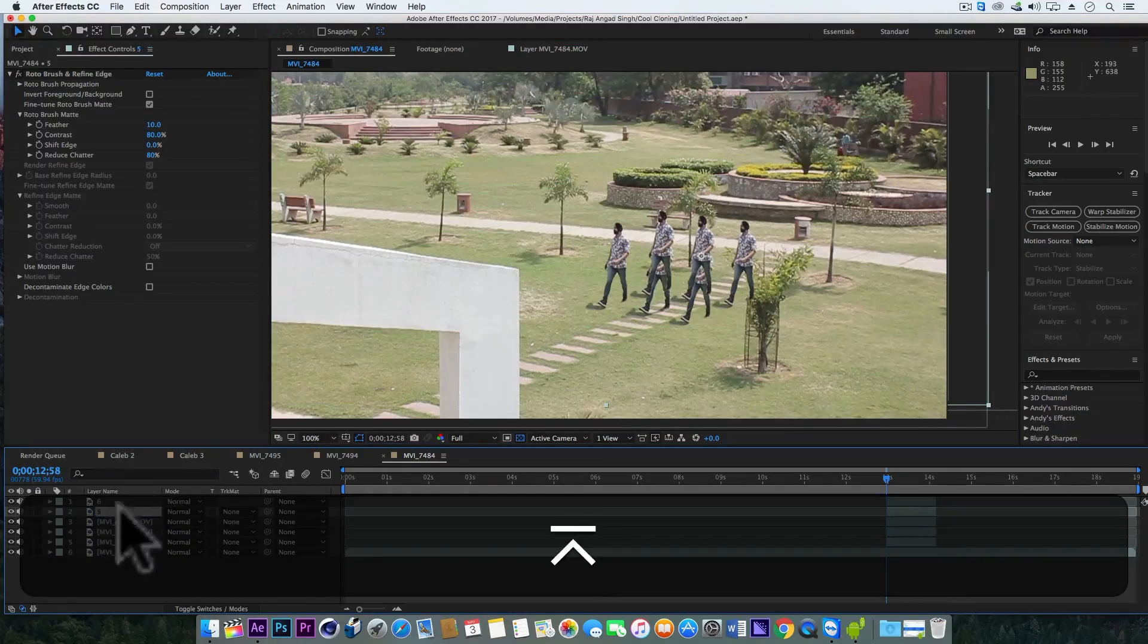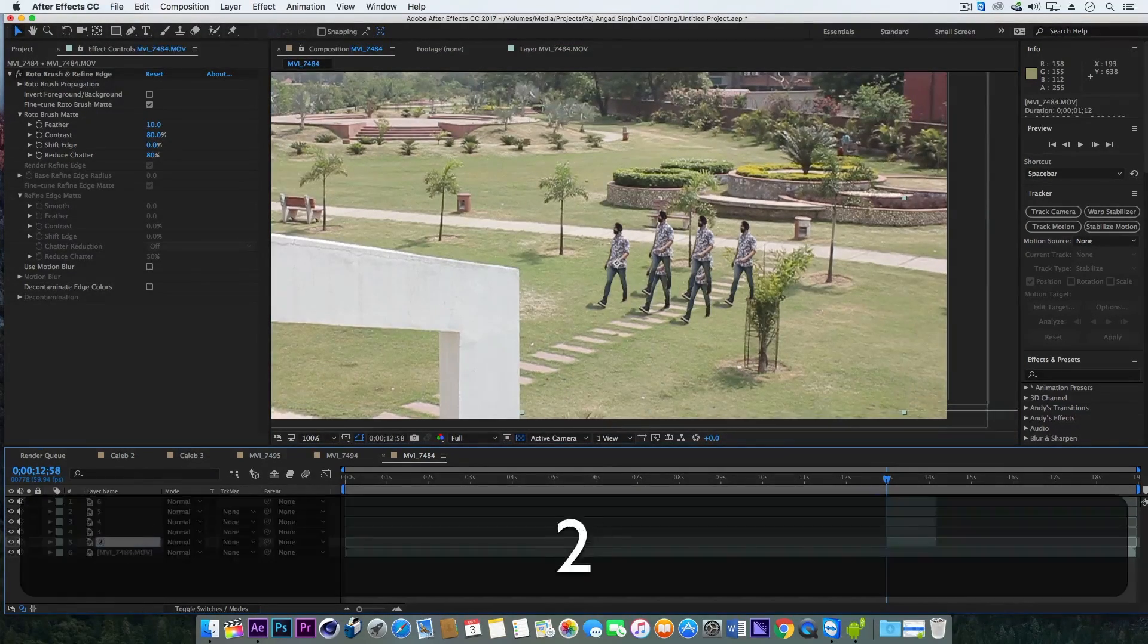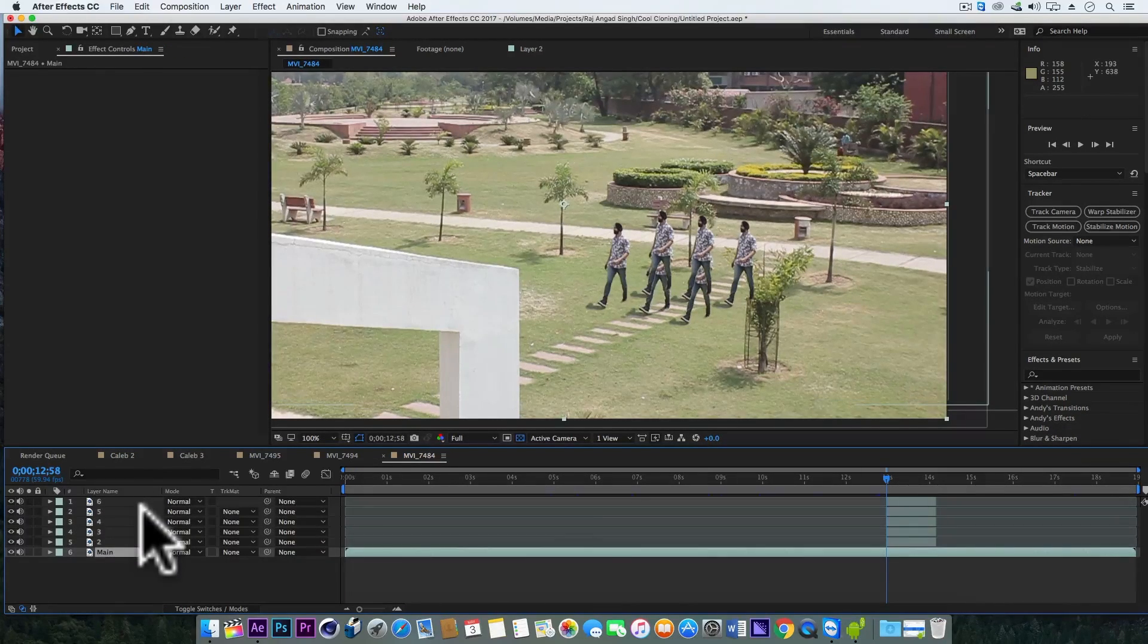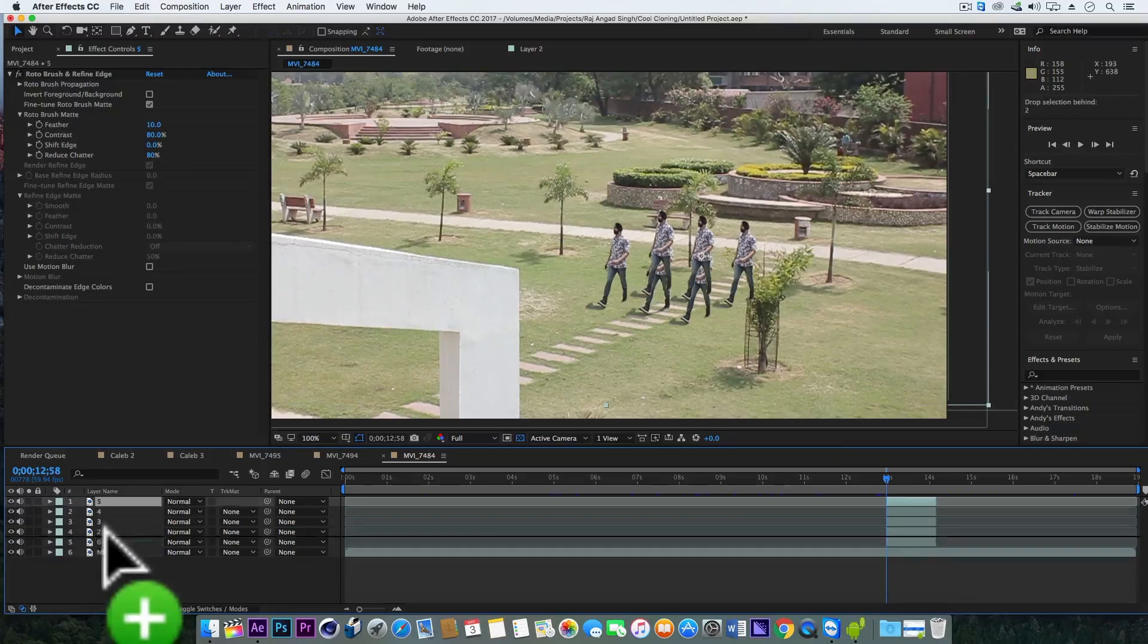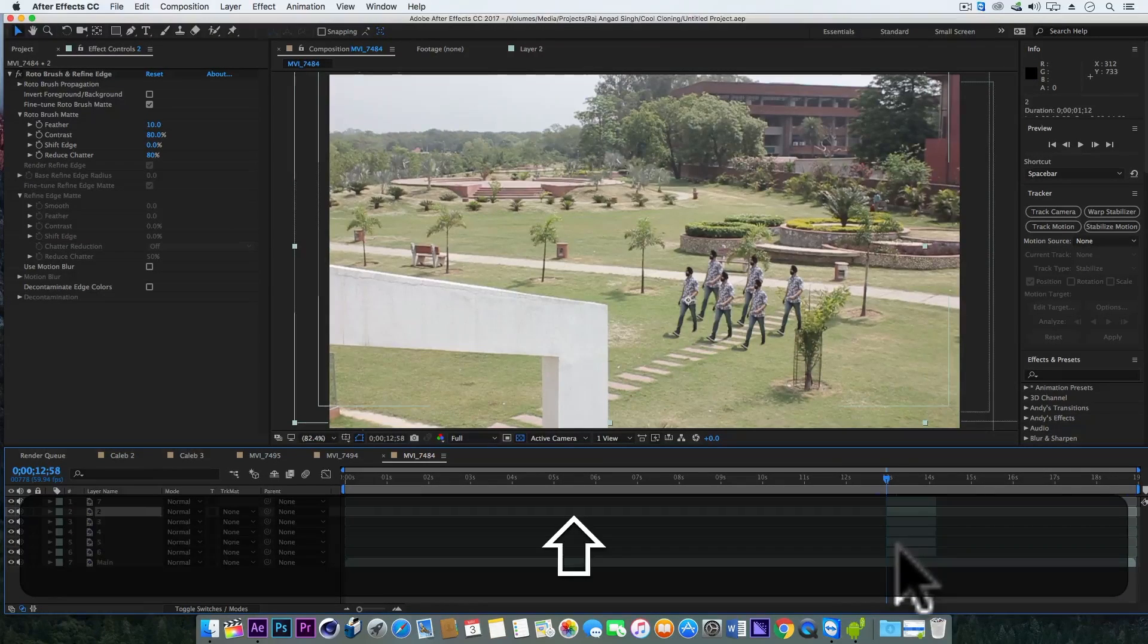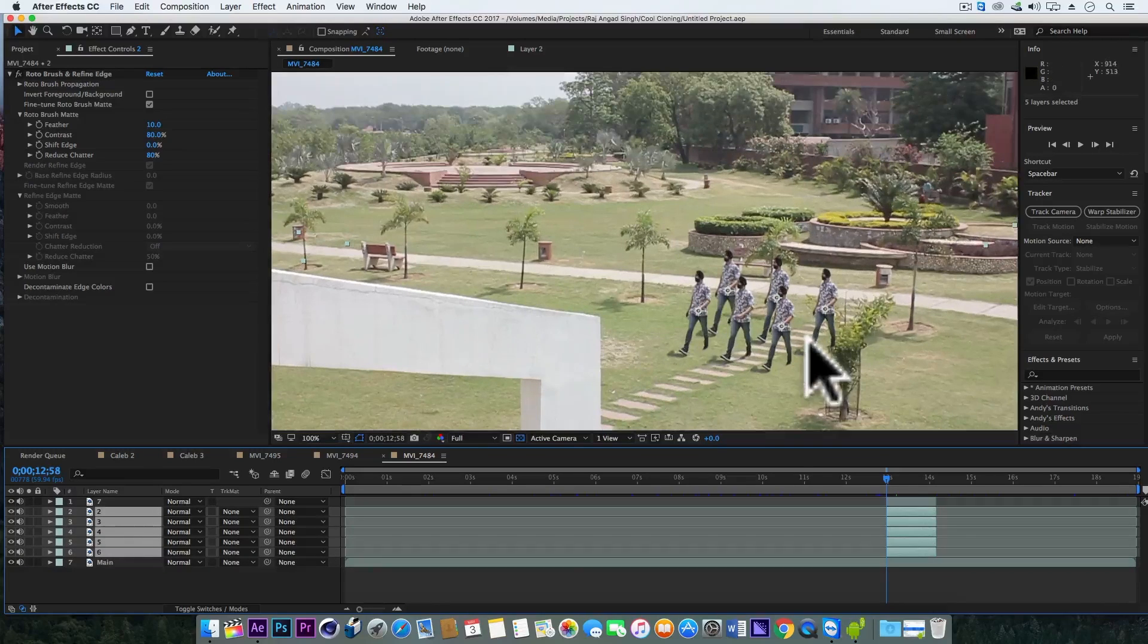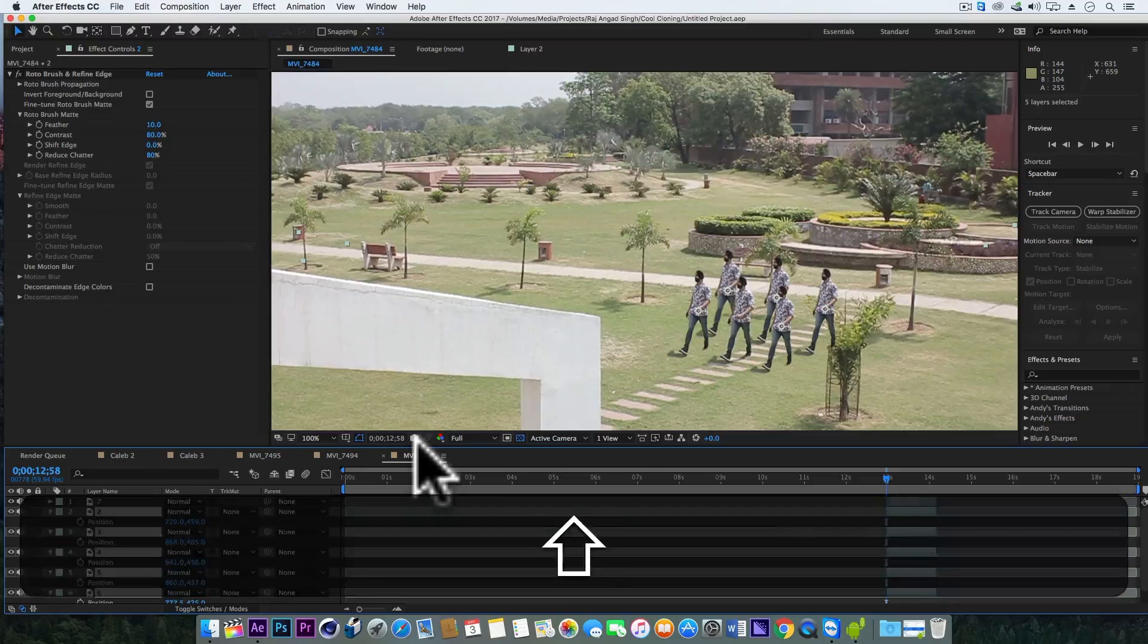Also let's rename them. Now here we will animate these layers so that it should look like as if all the clones are coming from the same center, from the same actor. And for that we will select all the duplicate layers except the main center layer and open their position and scale properties.